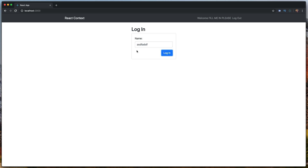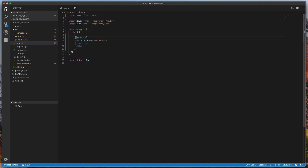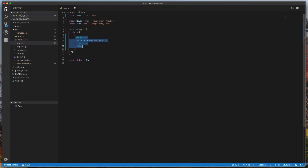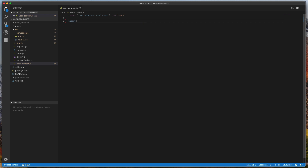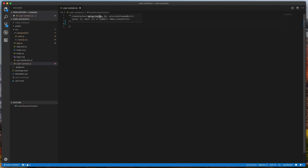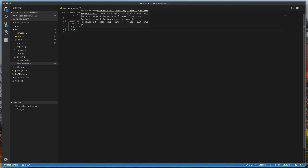The first thing we need to do is create our context. We hop over into the userContext.js file and import createContext and useContext from React. Then we export a new context called userSessionContext, which is equal to createContext. It takes a default value — an object with a null user, a login function that does nothing, and a logout function that does nothing.